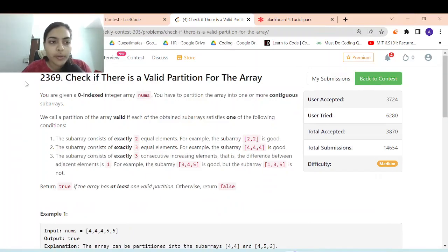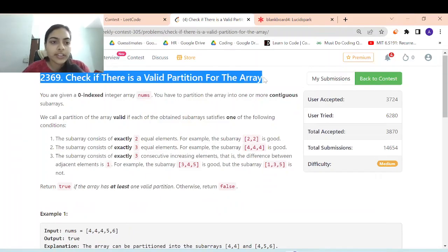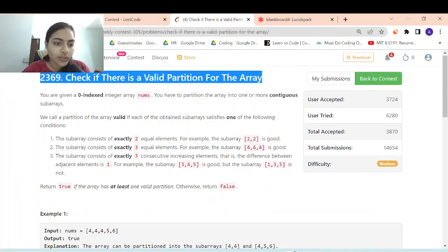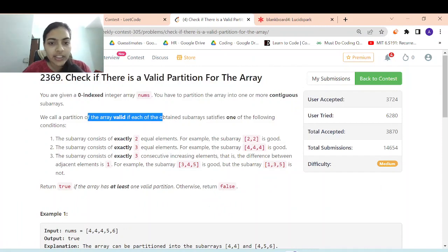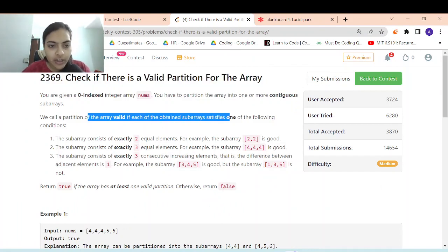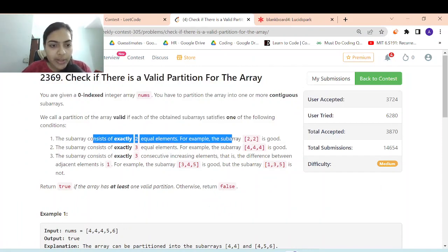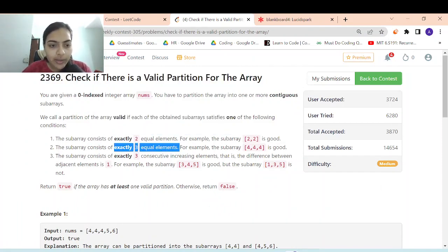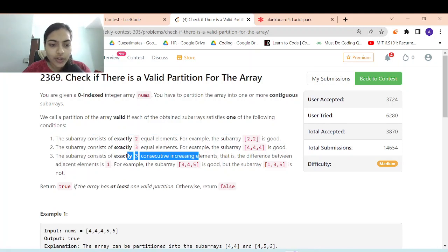Let's go to the third problem in the contest. It's called 'check if there is a valid partition for the array or not.' There are three conditions to call a valid partition: two equal elements, three equal elements, or three consecutive increasing elements.